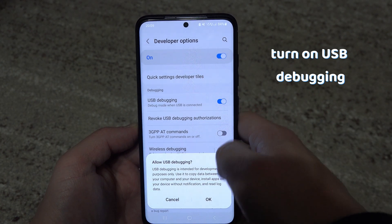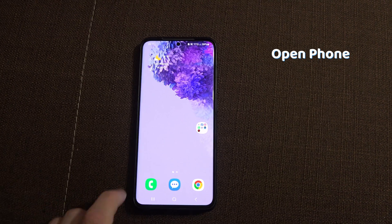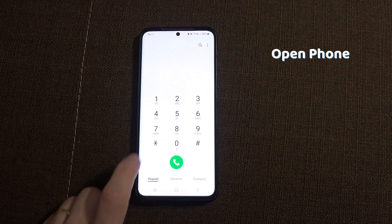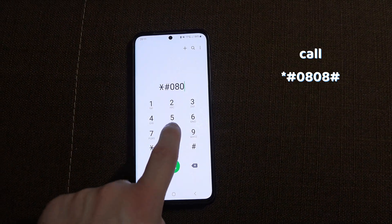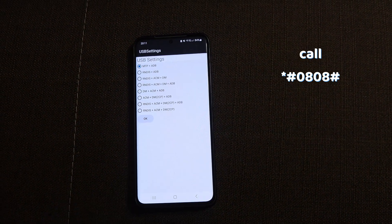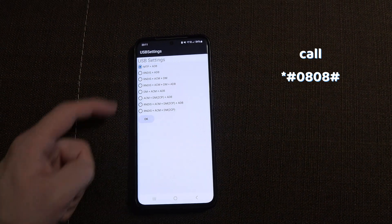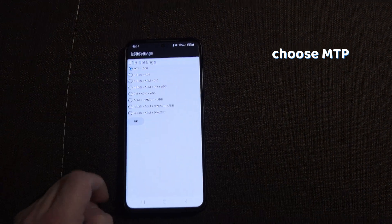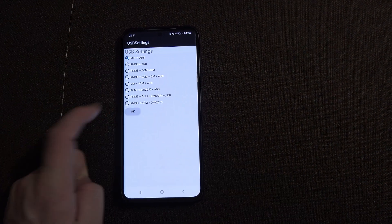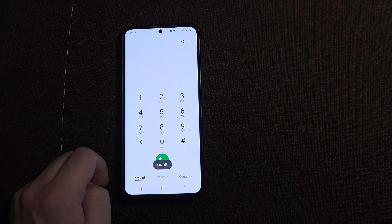You can also try going to your phone app and typing in this number. Your phone should be set to MTP. After that, click OK to save.